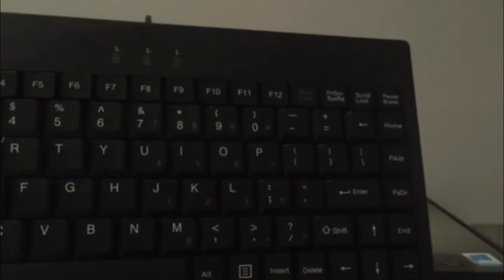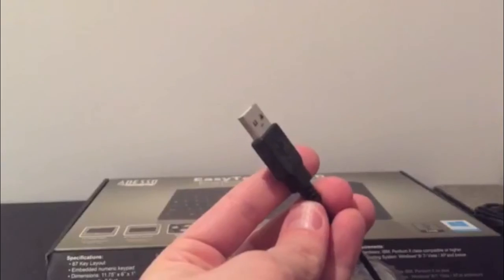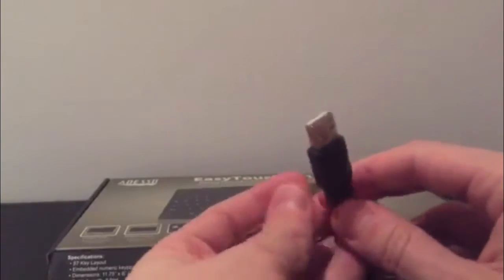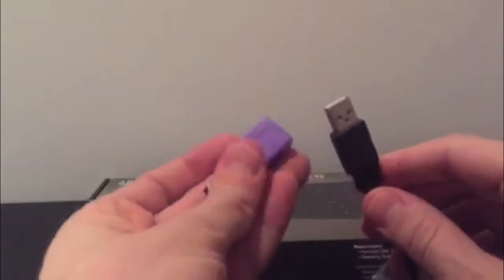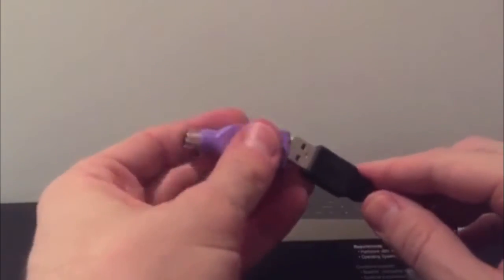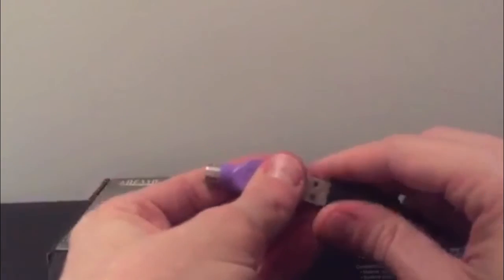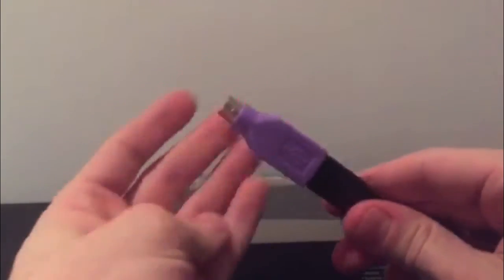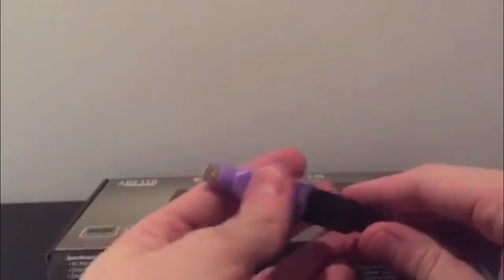Now this is a wired keyboard and comes with either a USB or PS2 connector. So this is the Adesso EasyTouch 110 mini keyboard. Thanks for watching.